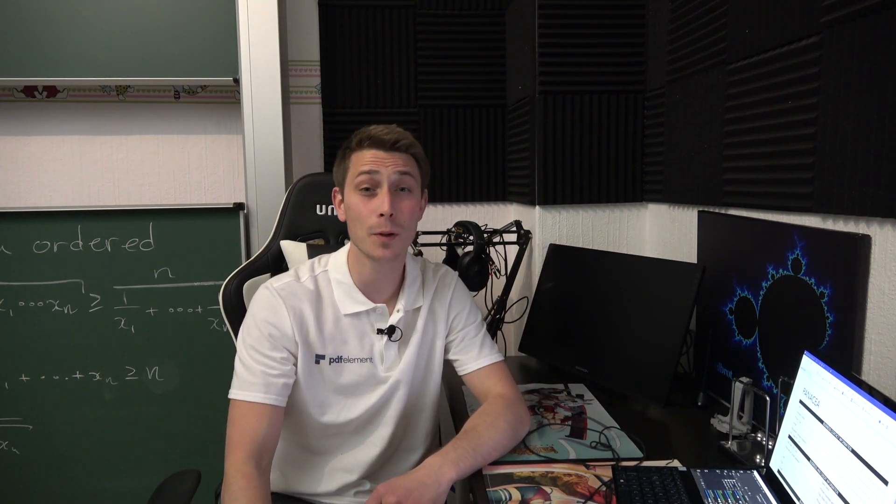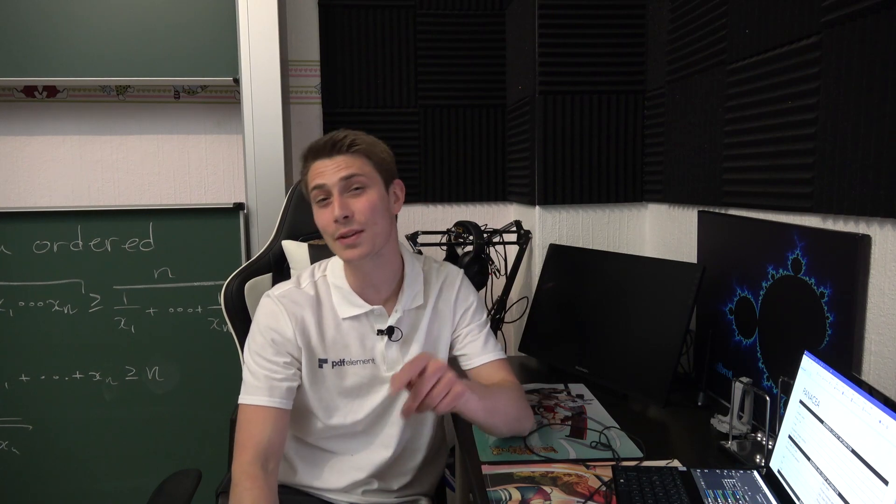Hey everyone, how are you doing? It's me Jens from the PDFelement Pro team and I'm going to be your host today.